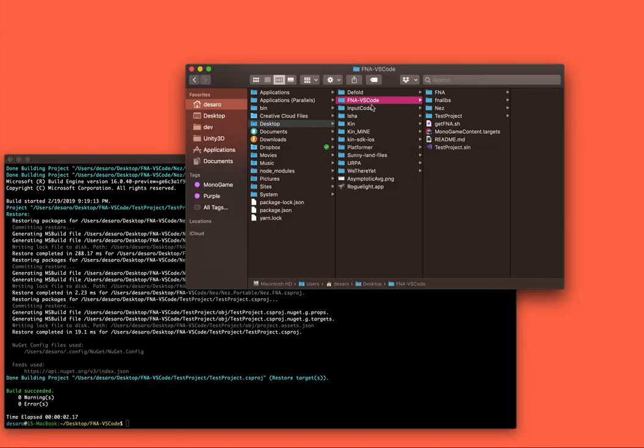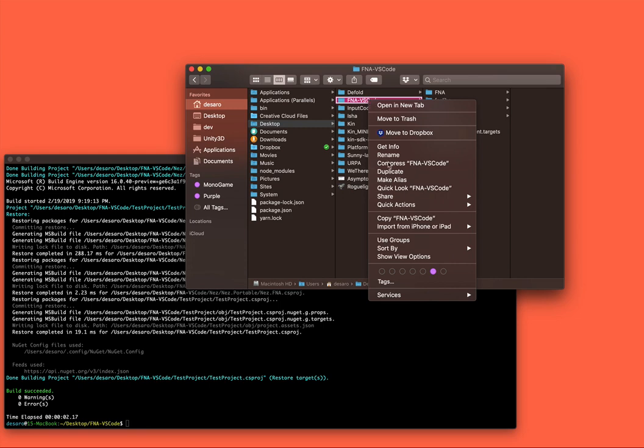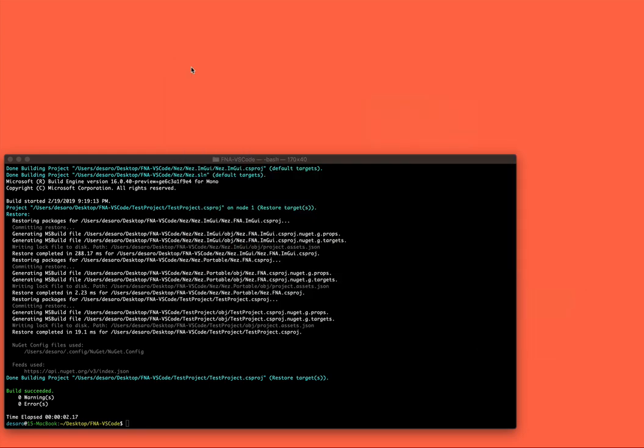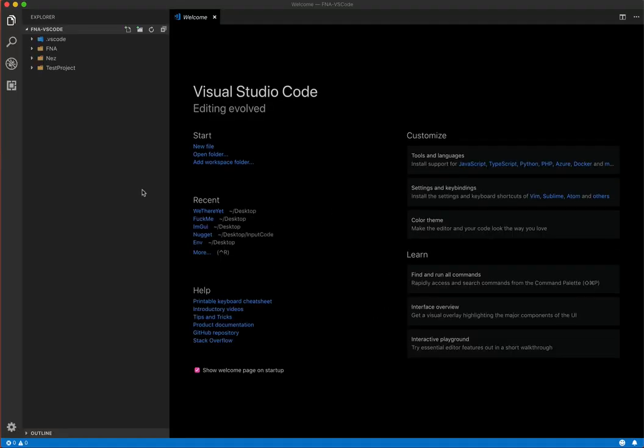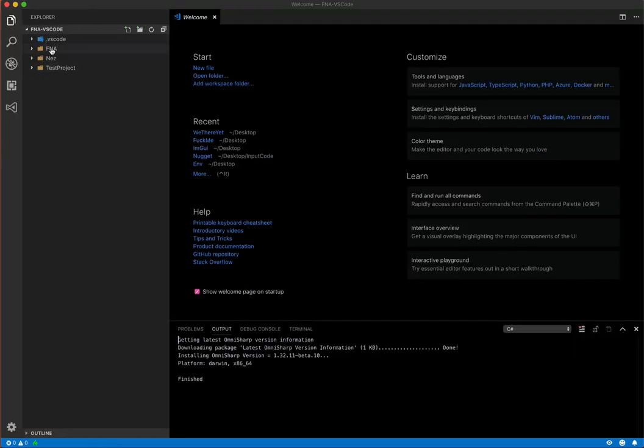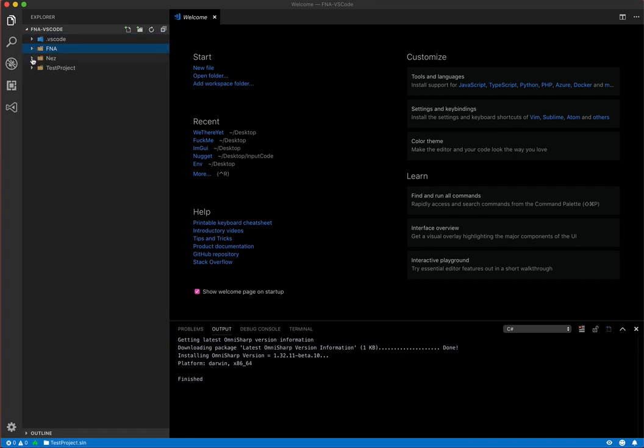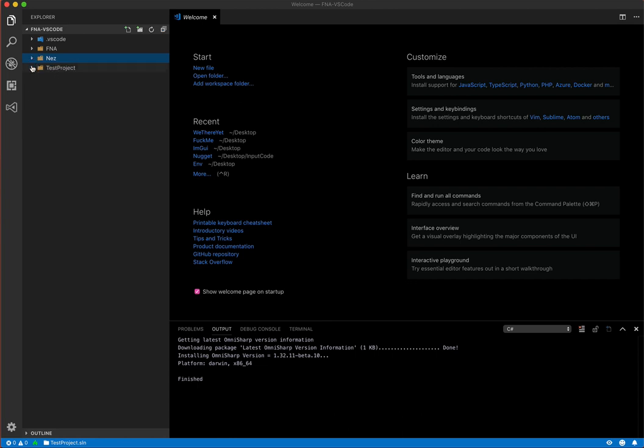Okay, so once we have that all set, if you're using Visual Studio, you would just open up this test project right here. If you're using Visual Studio Code, then you can just open the folder directly. So pop open Visual Studio Code and you'll see there's three projects in here. There's FNA, which is the full FNA source. There's NES, which has all the NES source. And then test project, which is your actual code here.